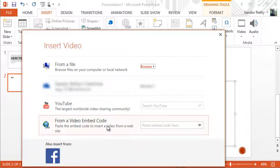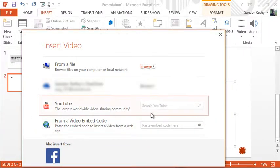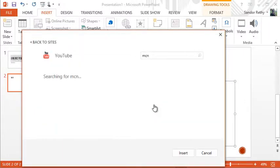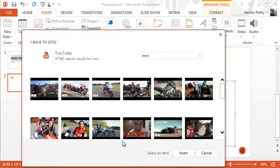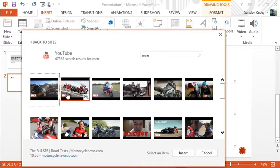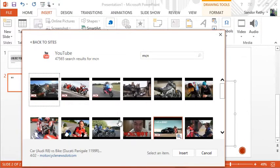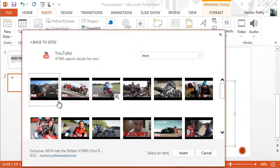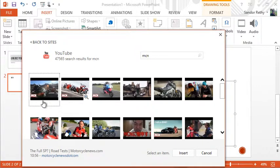You'll notice on some sites they have those video embed codes. You can just paste them in here. This one I really like. So I can just search YouTube directly. I'm just going to search for MCN. Pops up a bunch of videos from that particular network.